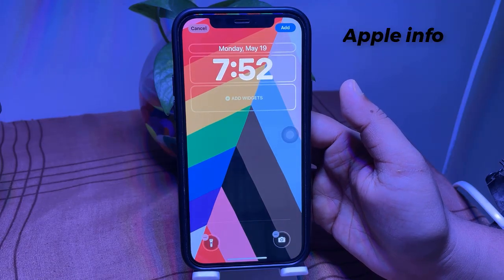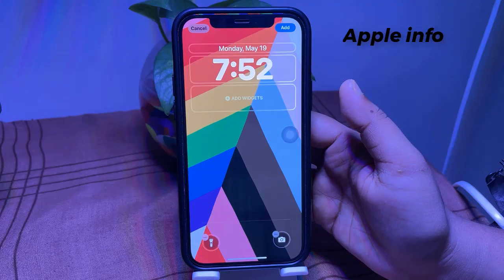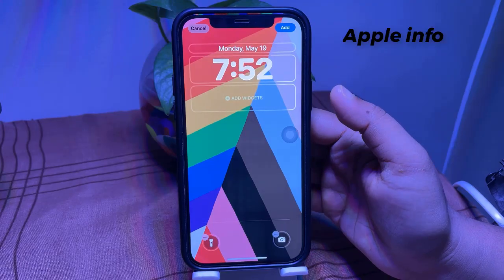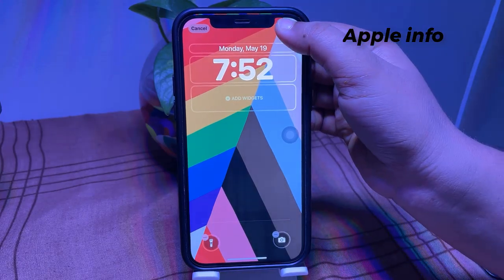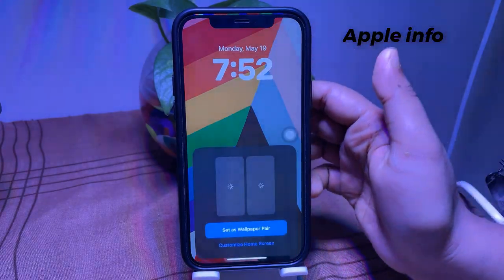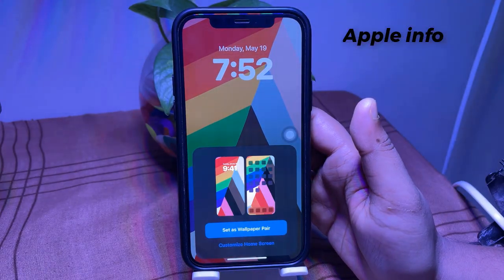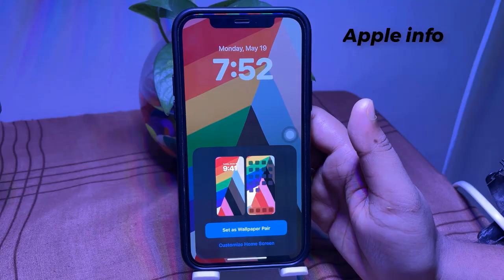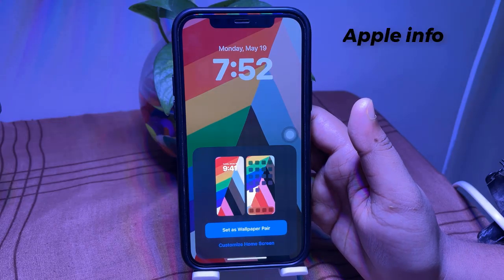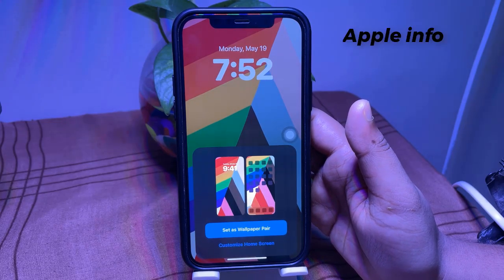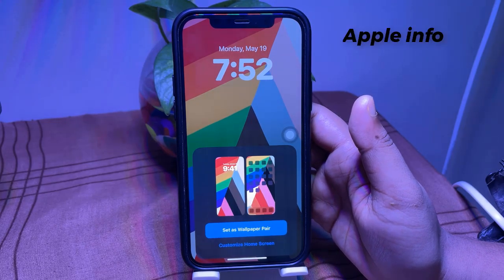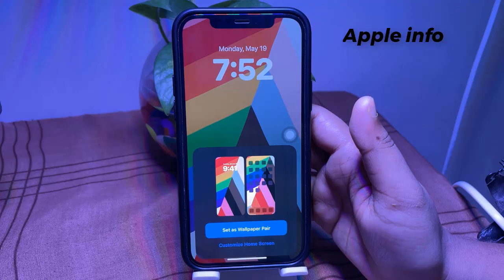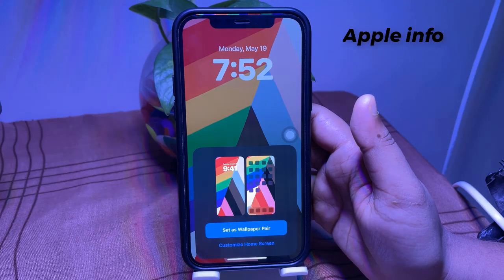If you are satisfied with your changes, tap Add in the top right corner of the screen. Choose whether to set it as a wallpaper pair — both lock screen and home screen — or customize the home screen separately.